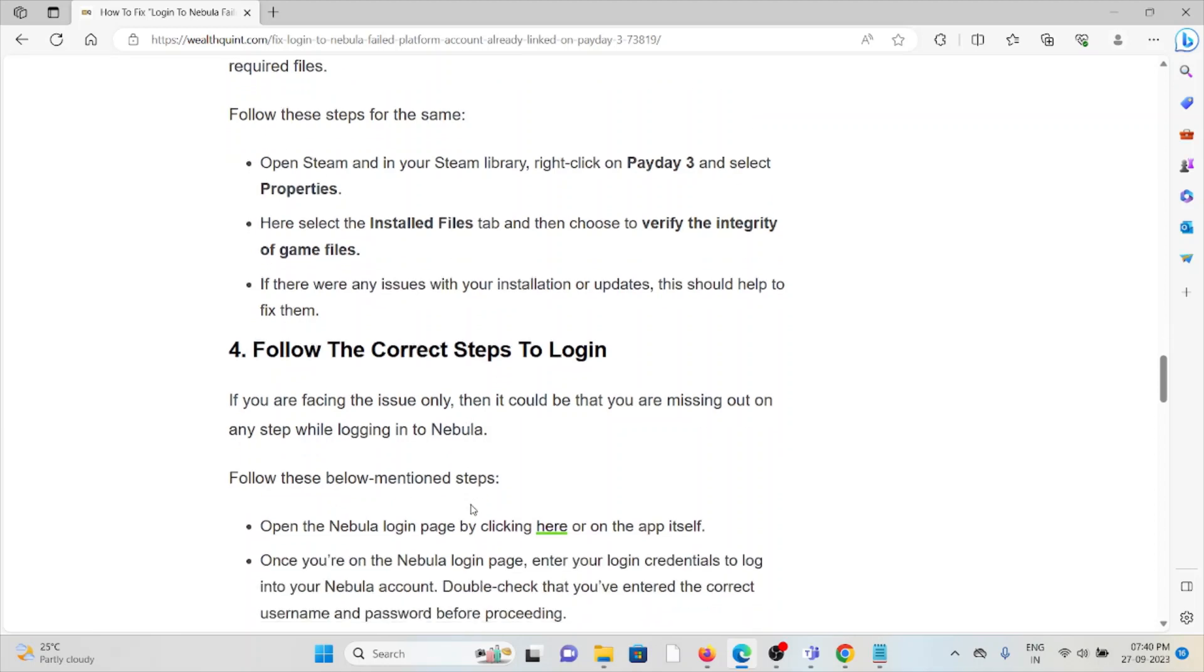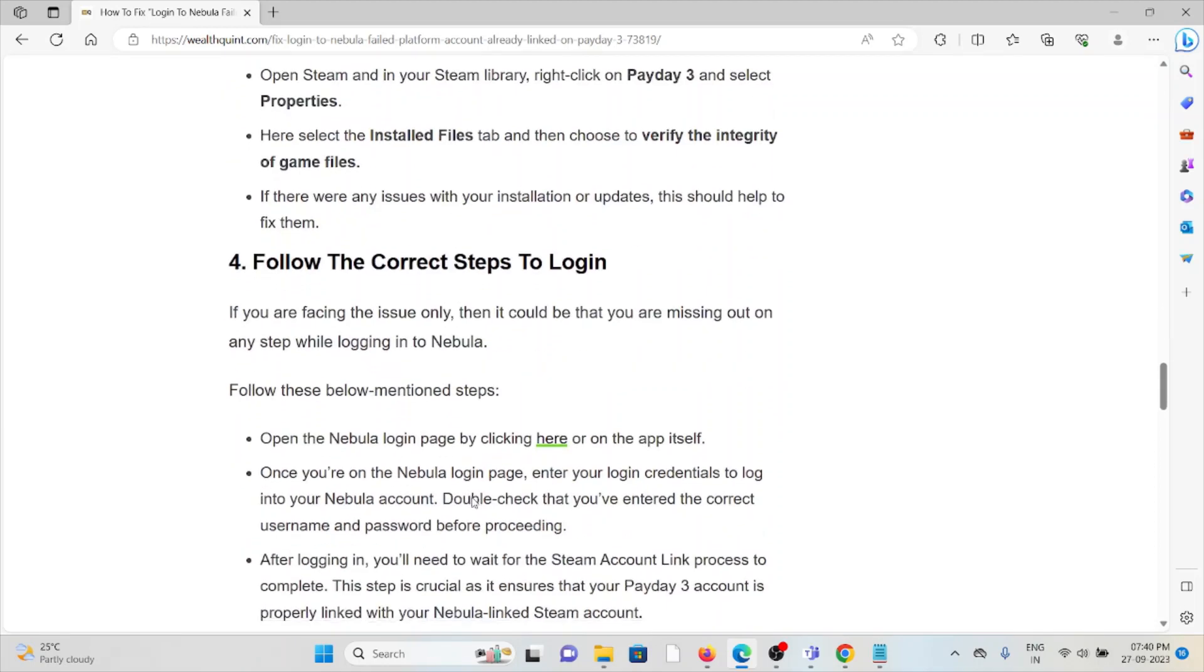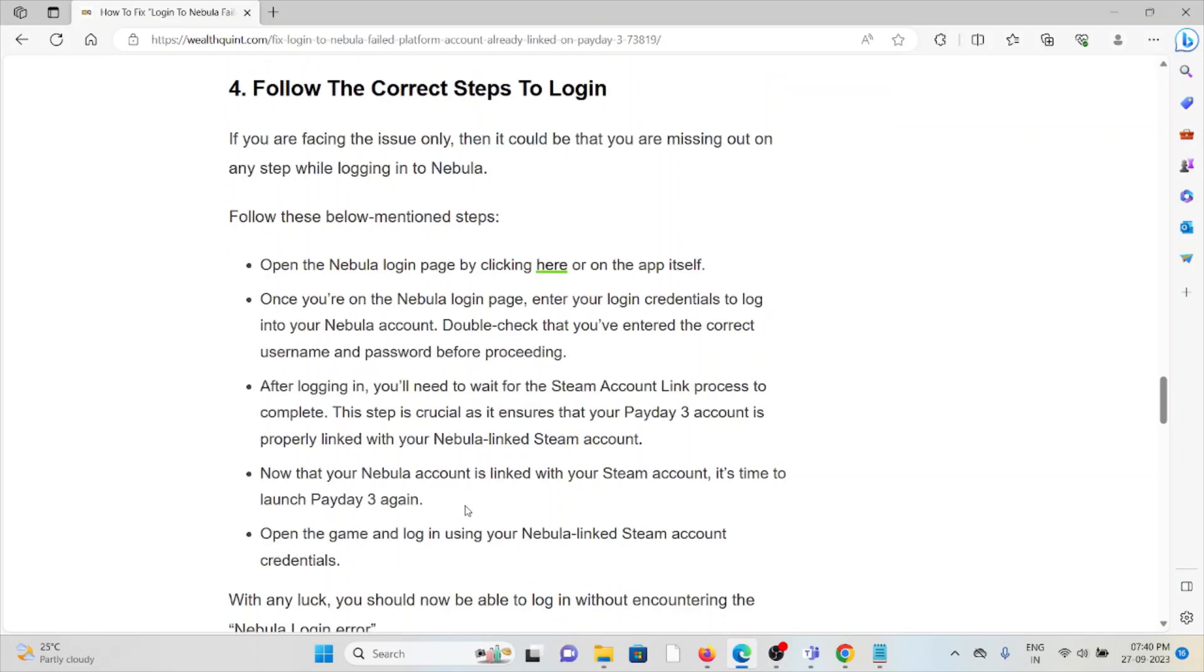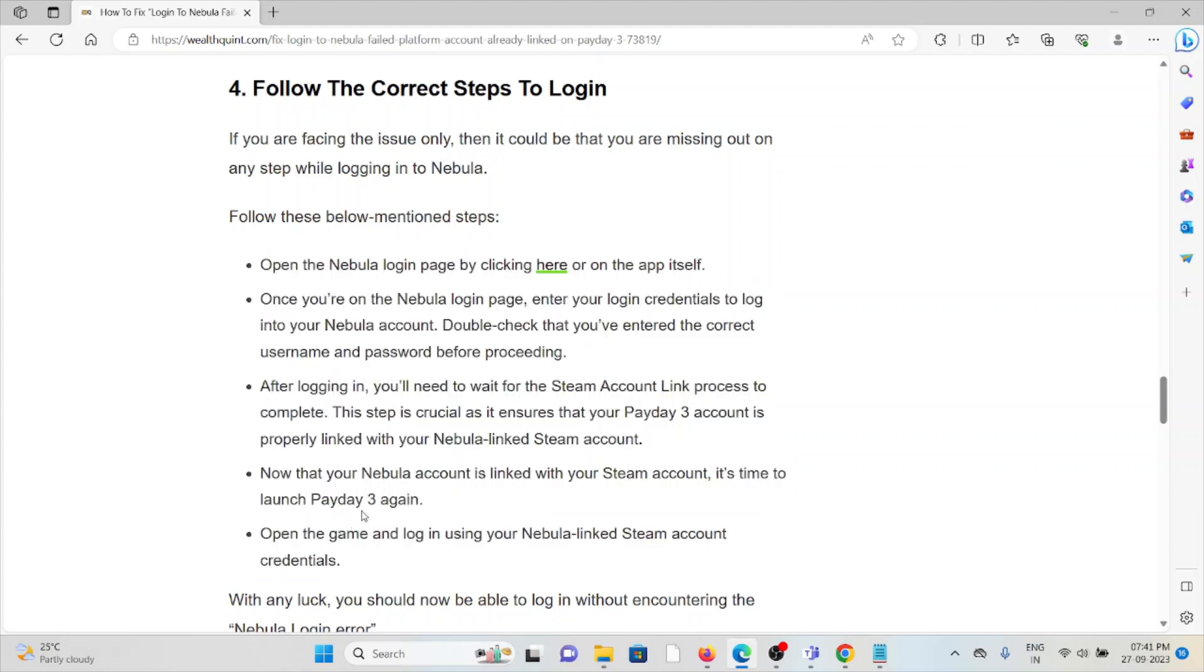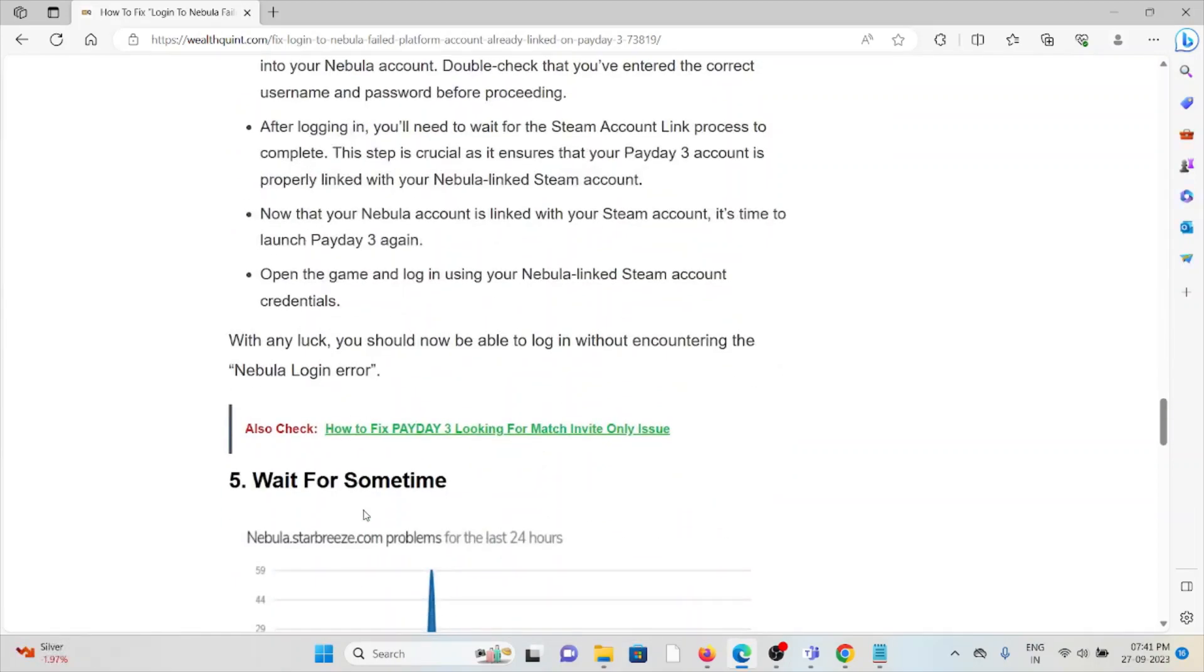The fourth method is follow the correct steps to log in. If you are facing issues, it could be that you are missing a step while logging into Nebula. You have to follow the steps sequentially one by one. With any luck, you should be able to log in without any issues if you follow these steps.